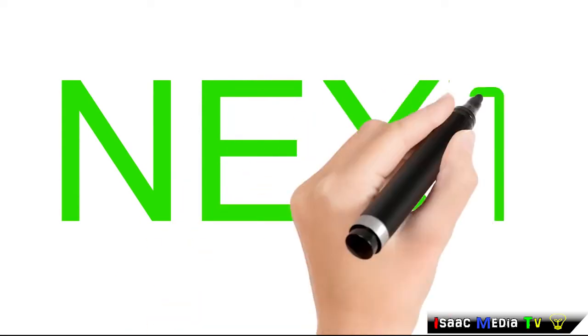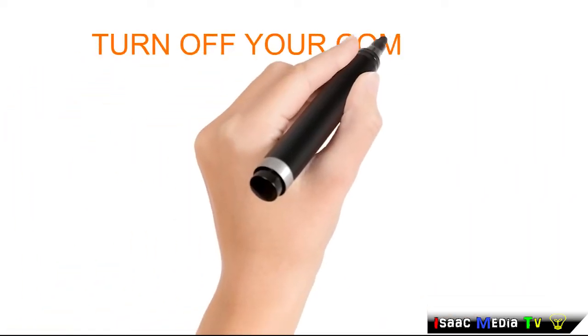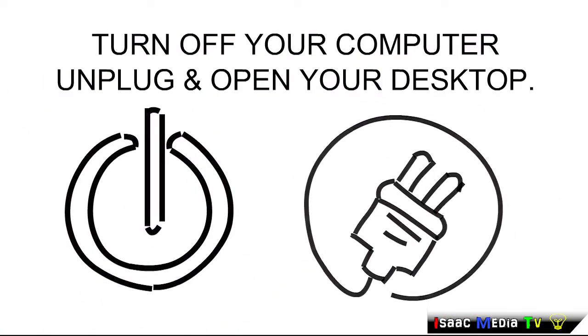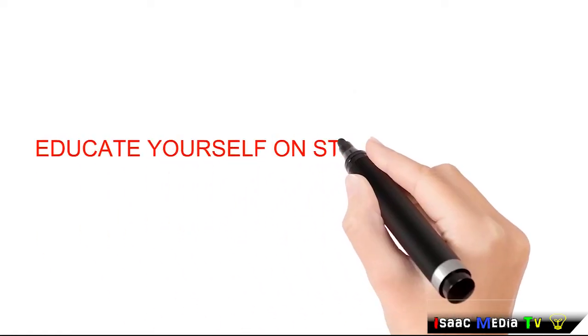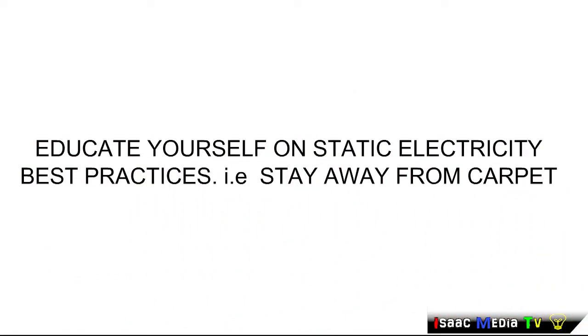Next, turn off your computer. Educate yourself on static electricity best practices.